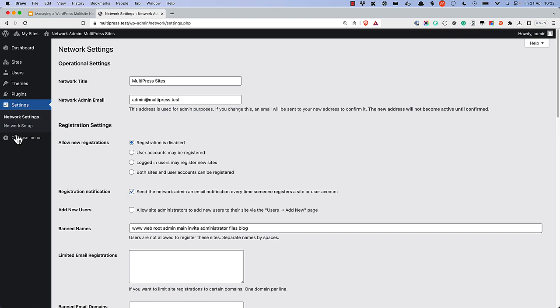The Network Settings page is where you manage your multisite network. The Operational Settings allow you to set the network title and admin email.